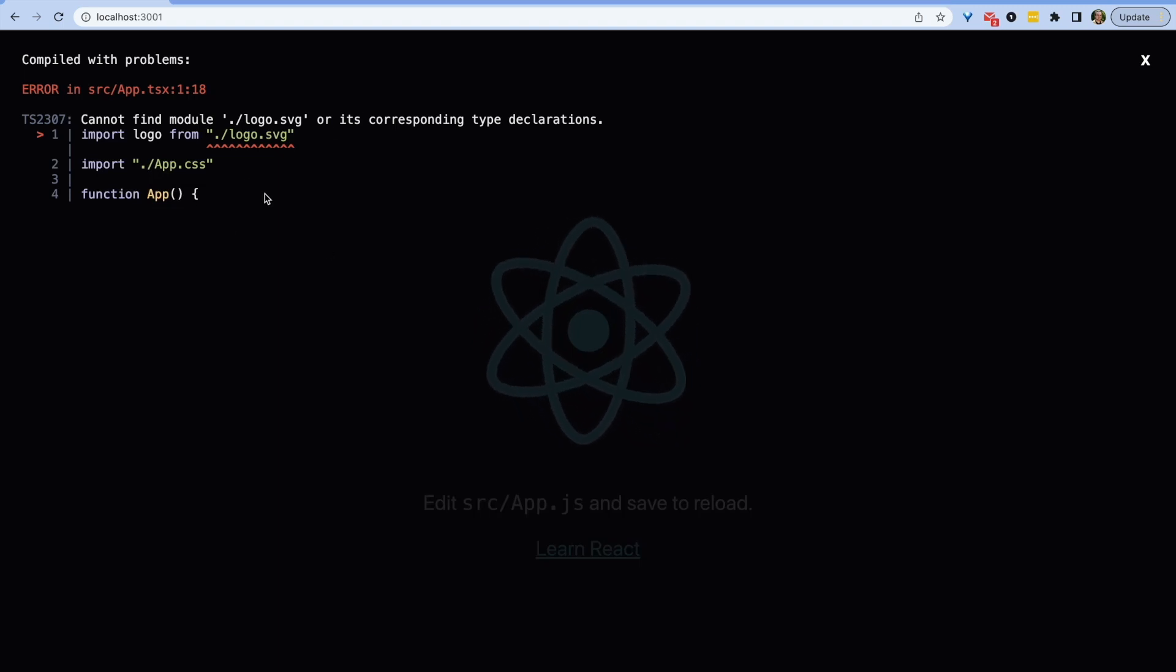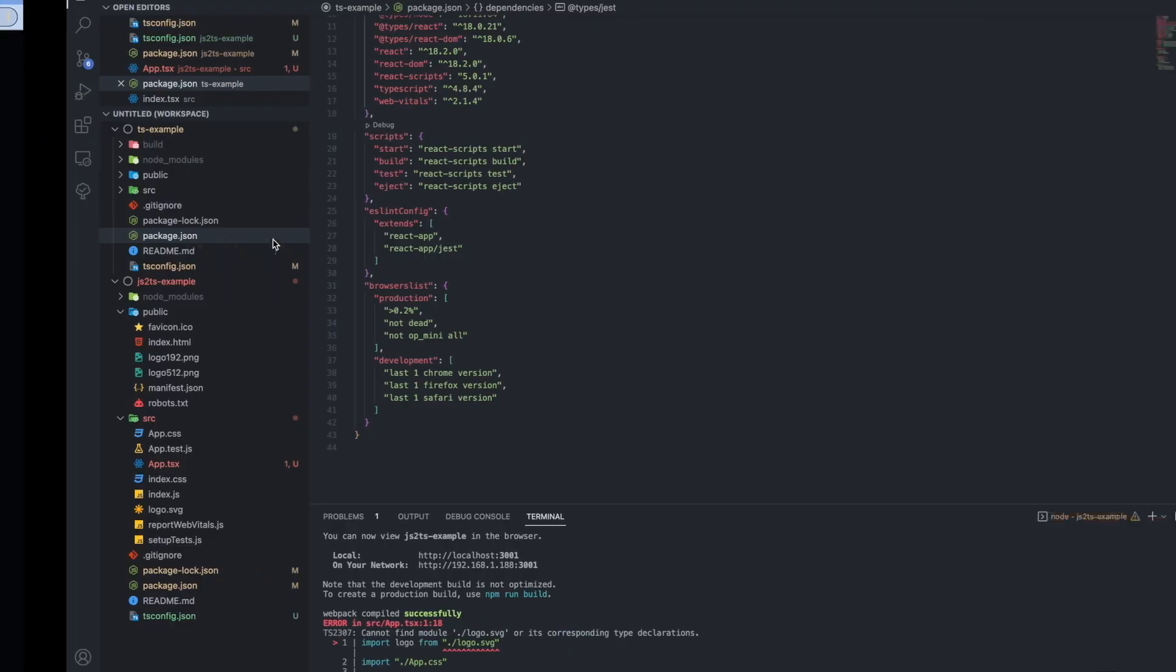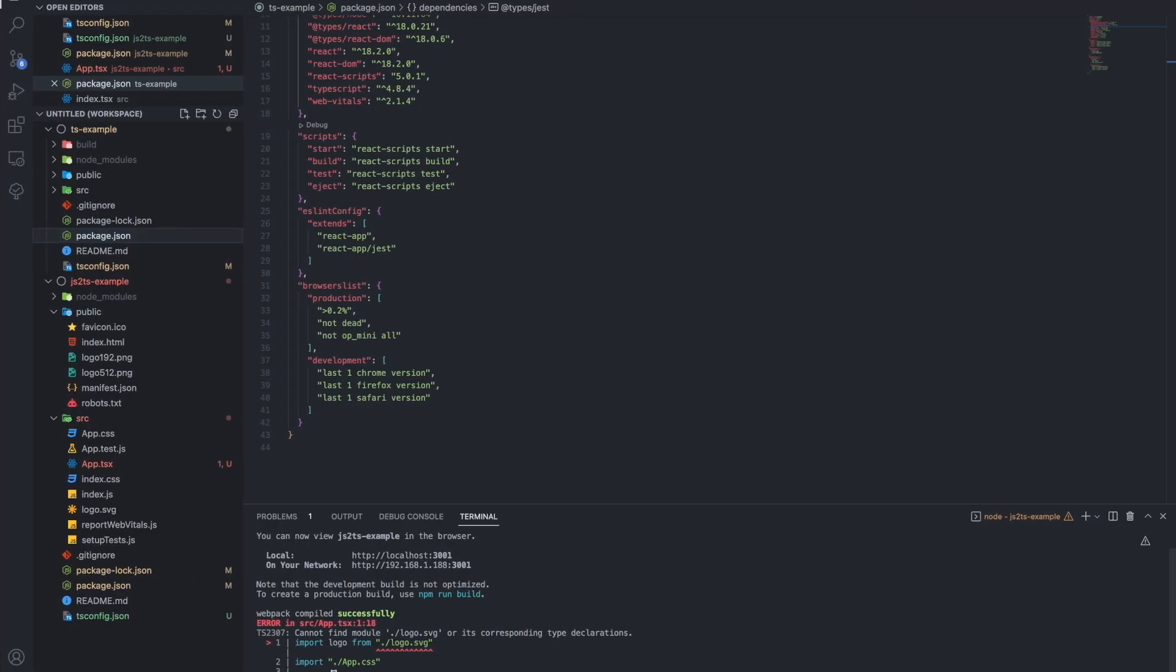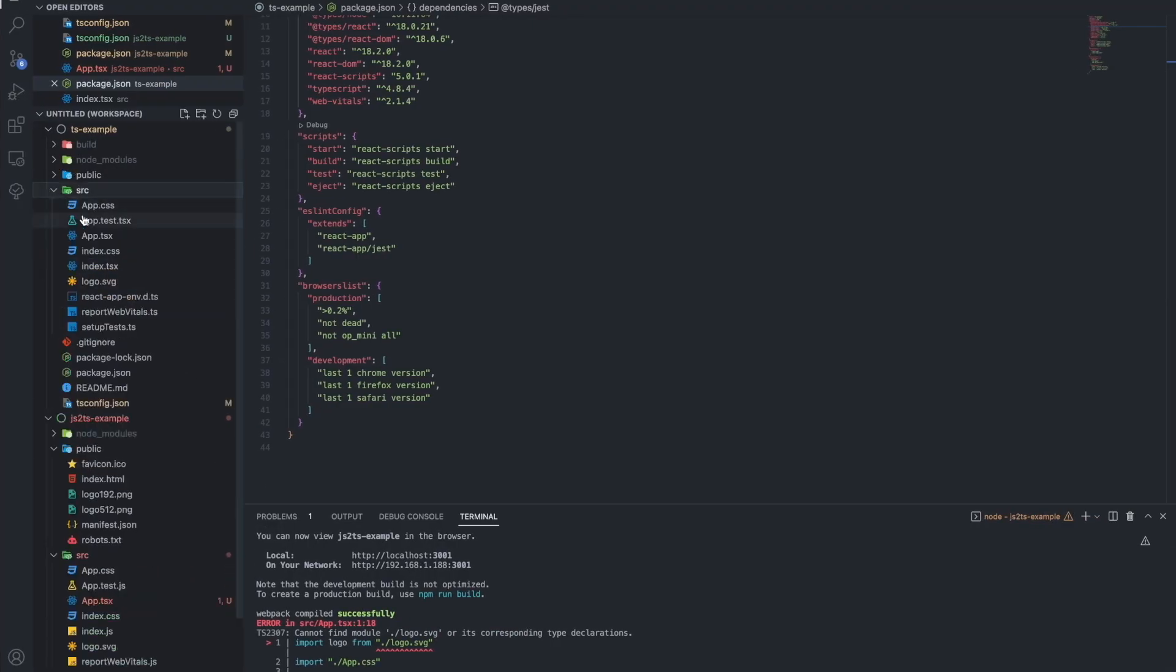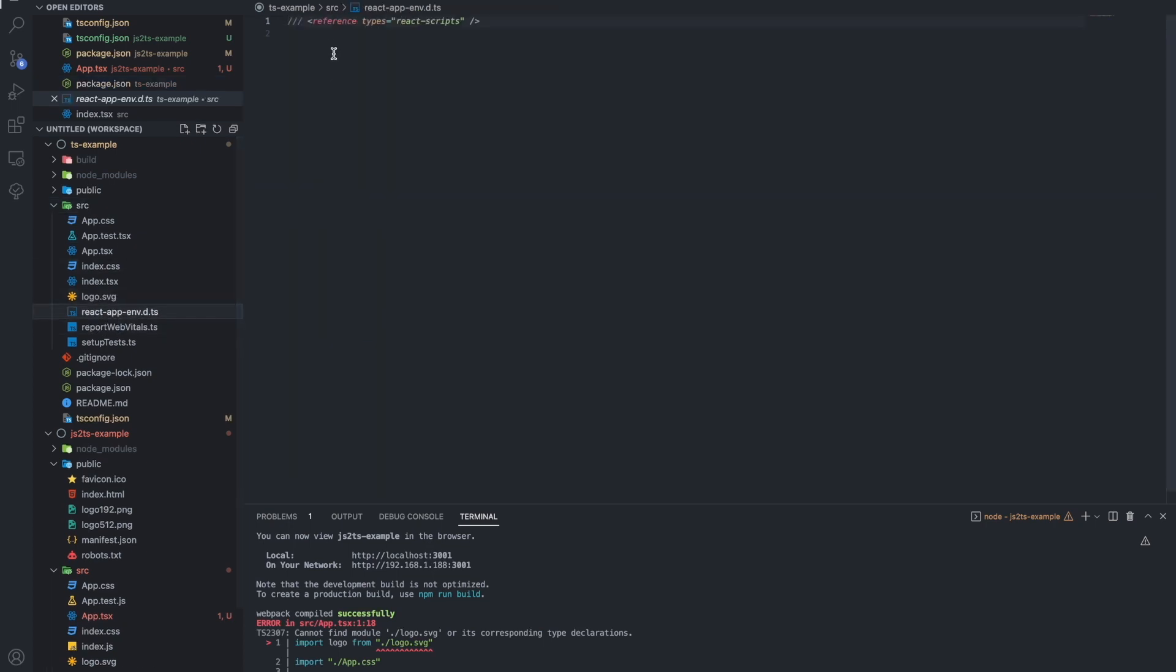This error is about missing declarations. You'll recall from our original TypeScript app that we had an import for React types, and this was in a declaration file.